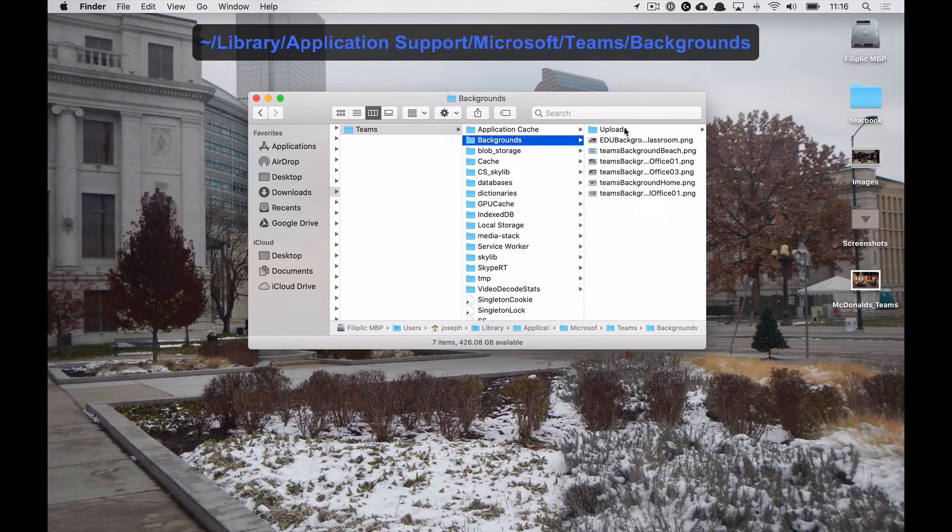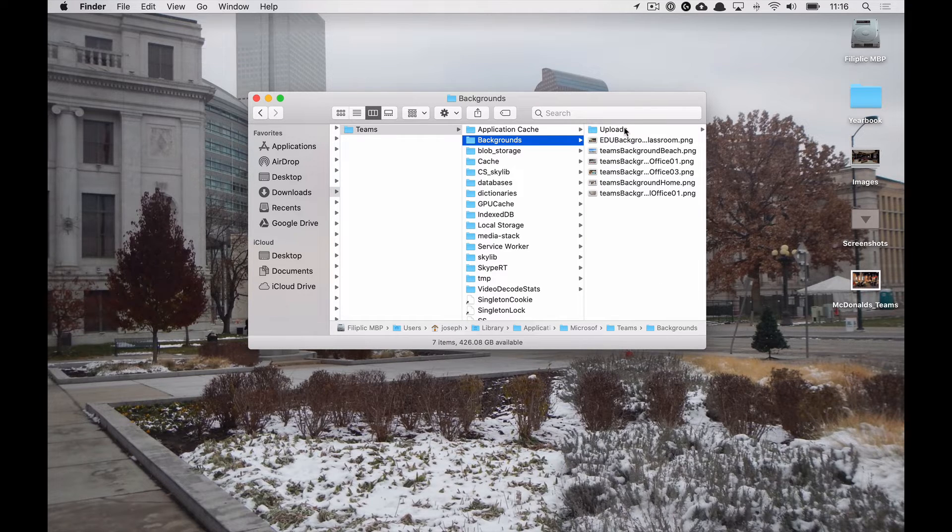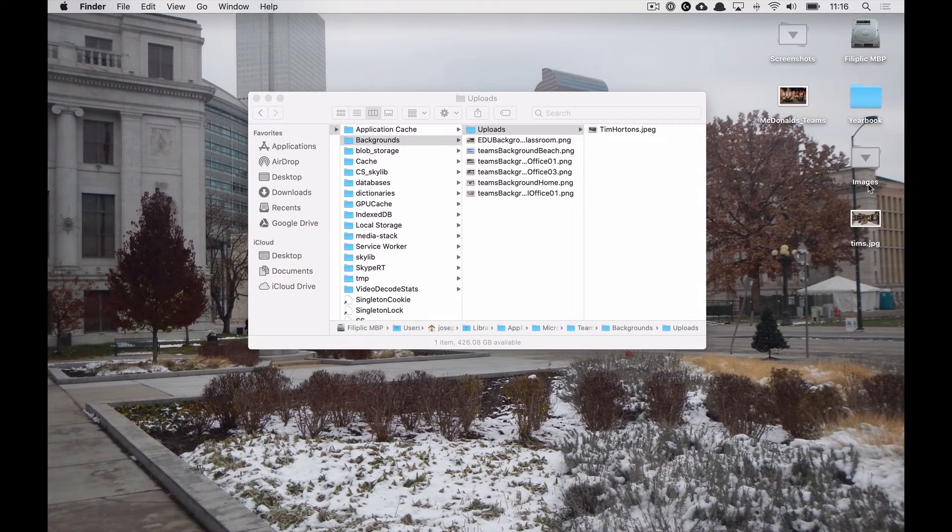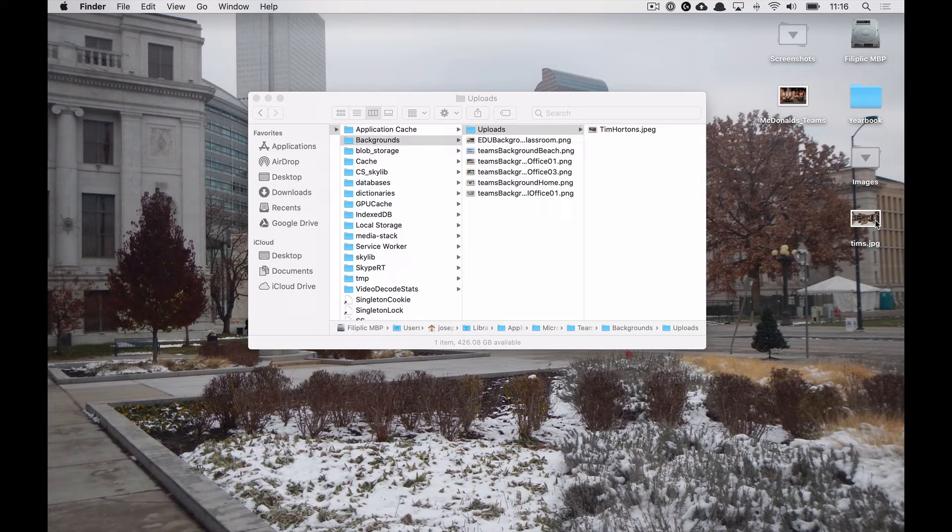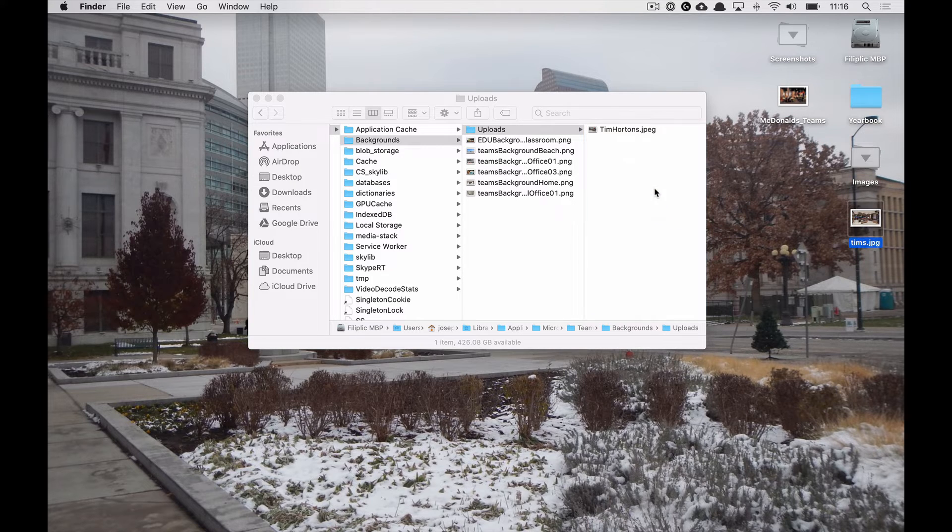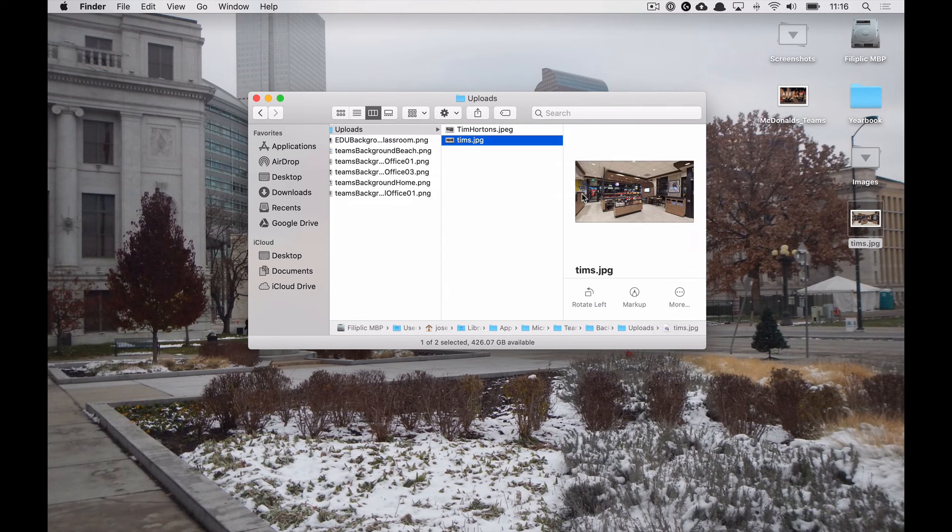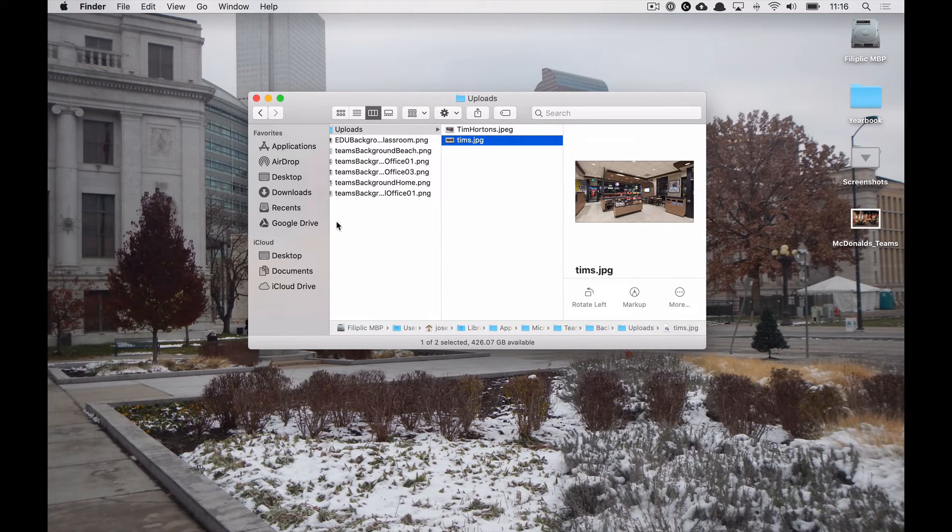In our upload folder on backgrounds, we will open that up. We will take our Tim's image that we just downloaded, drag it over to there. Move it there, and then we can go into our Teams call.